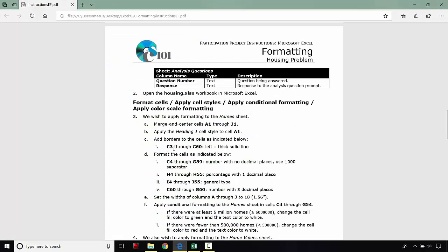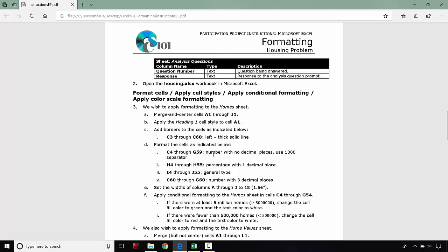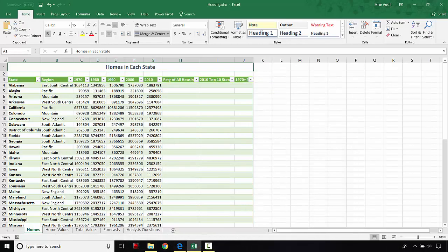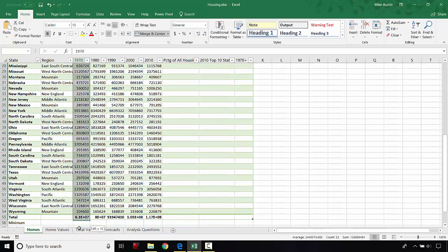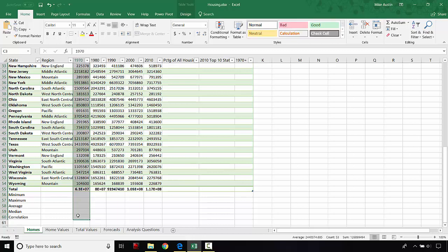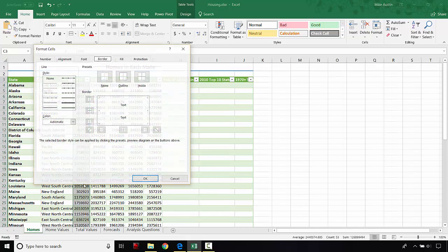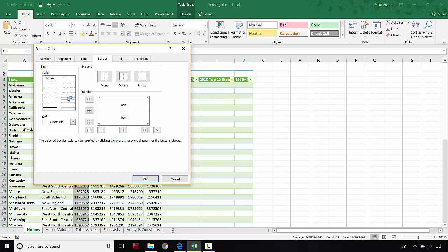For C, we're going to get cells C3 through C60 and add a thick solid line border. We're going to grab all the way down from the header in cell C3, which is 1970, down to C60, which is in line with correlation. Then we go to the Home tab, and under the border button drop-down, which looks like a perforated square, we click that drop-down, select More Borders, select one of the thicker black lines, click on the left side of the border, and click OK.